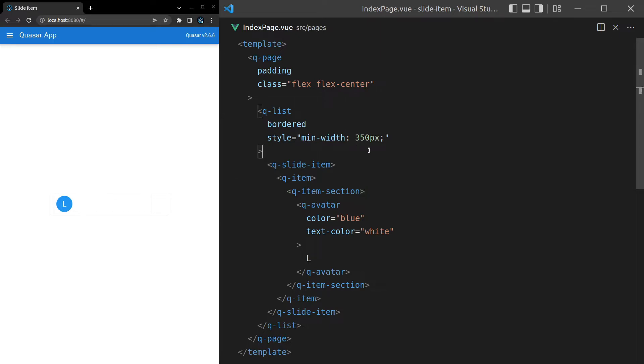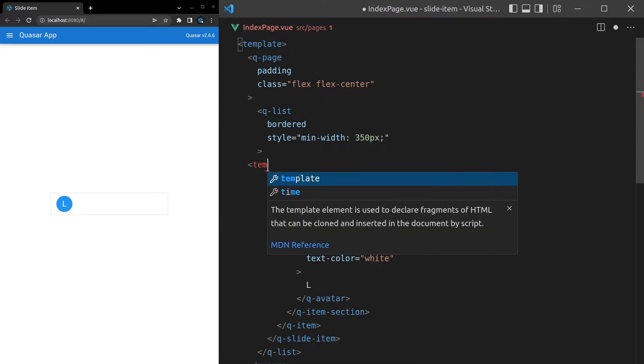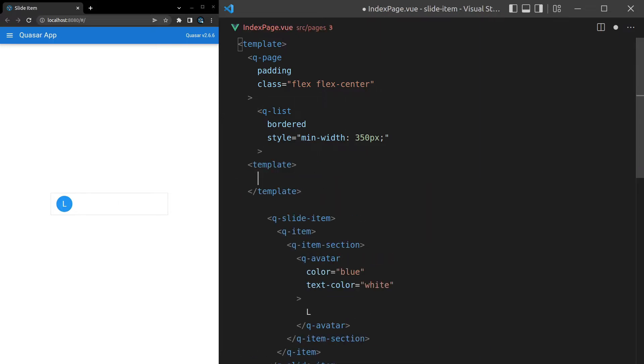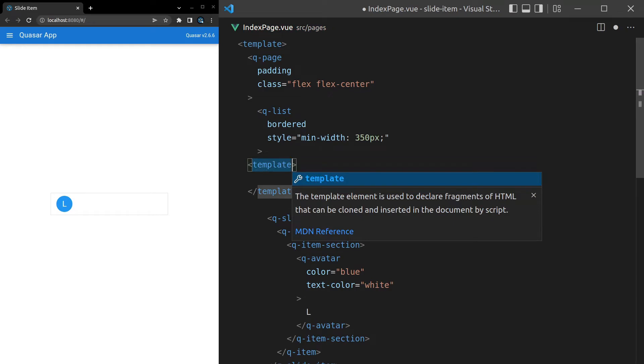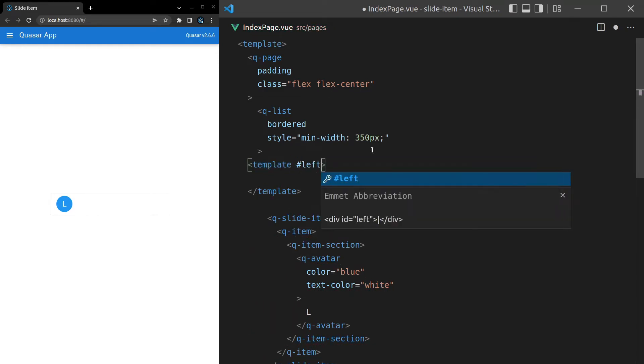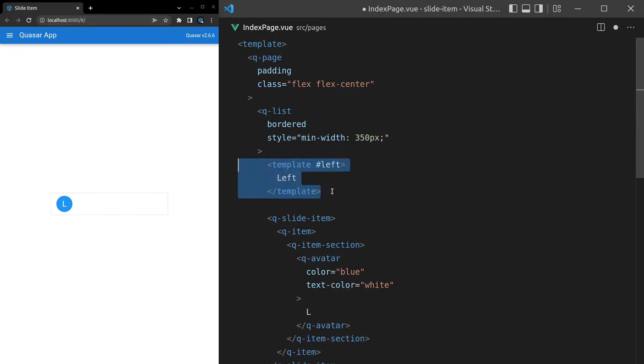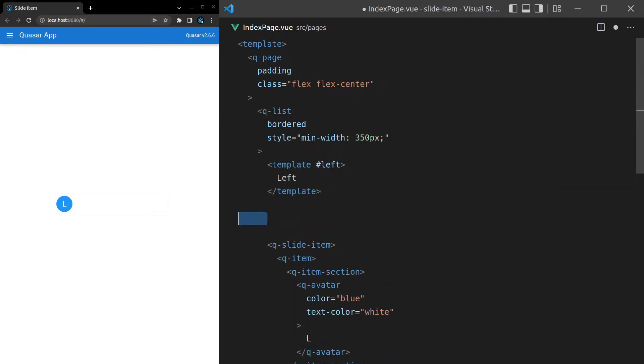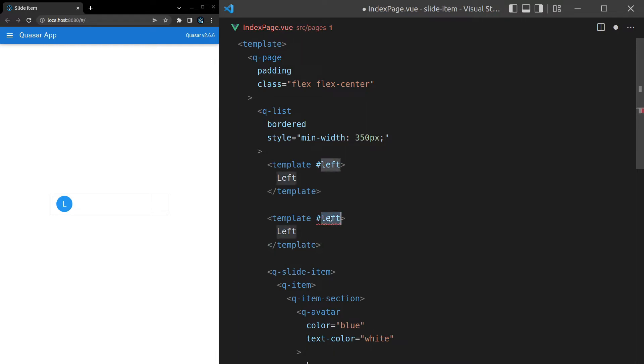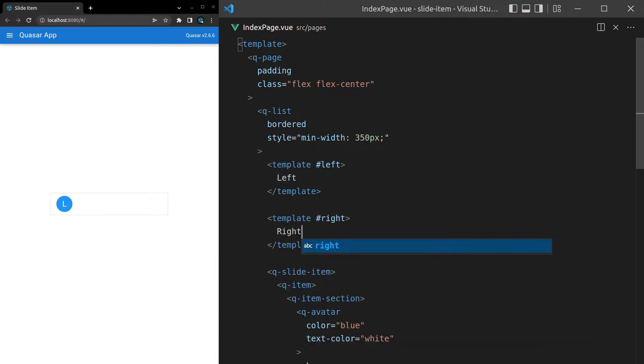So let's come in here and we'll say template and then I'll say hashtag left and this is going to be for the left side. Then inside of there I can just write the text left. Let's do the same thing for right while we're at it. Right, and then the text right. Save it and now I should be able to slide to the left and right.